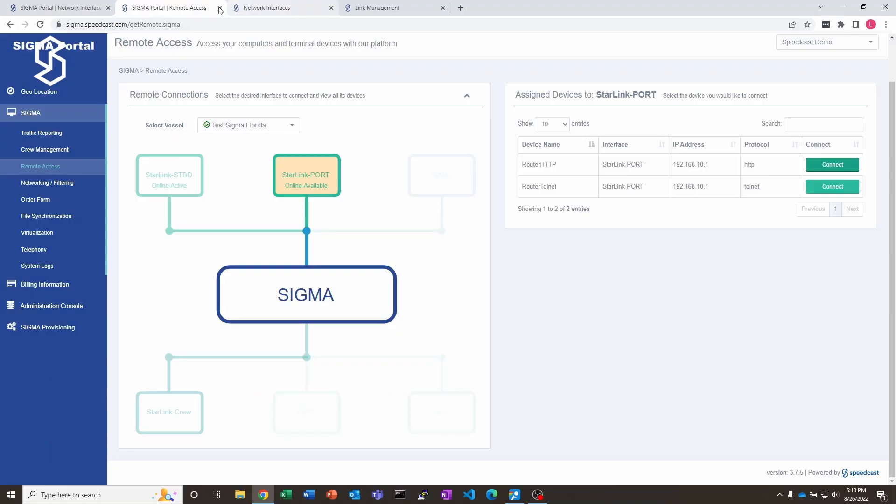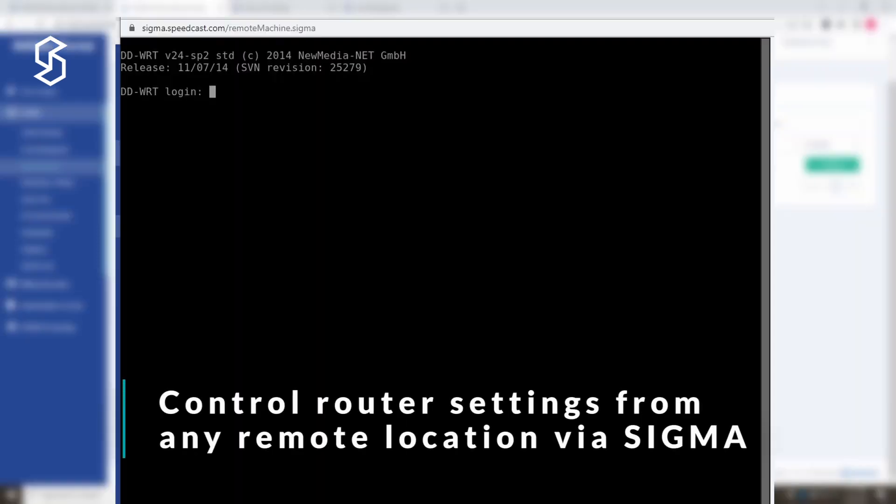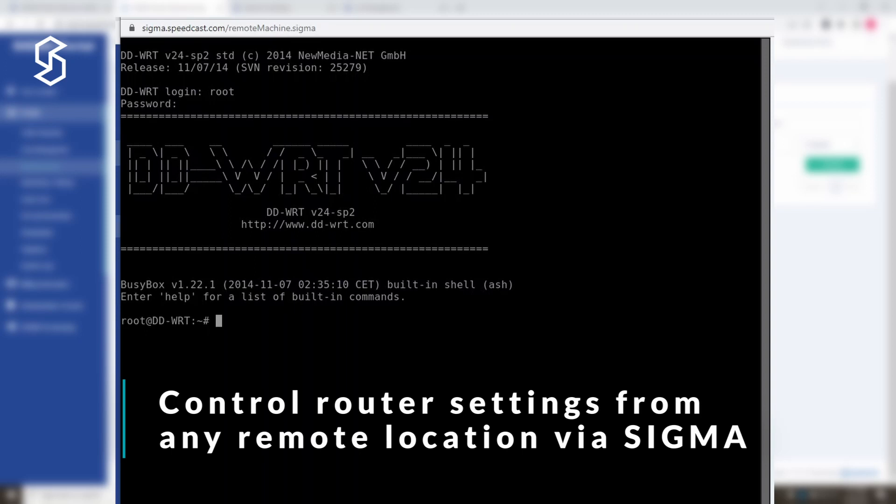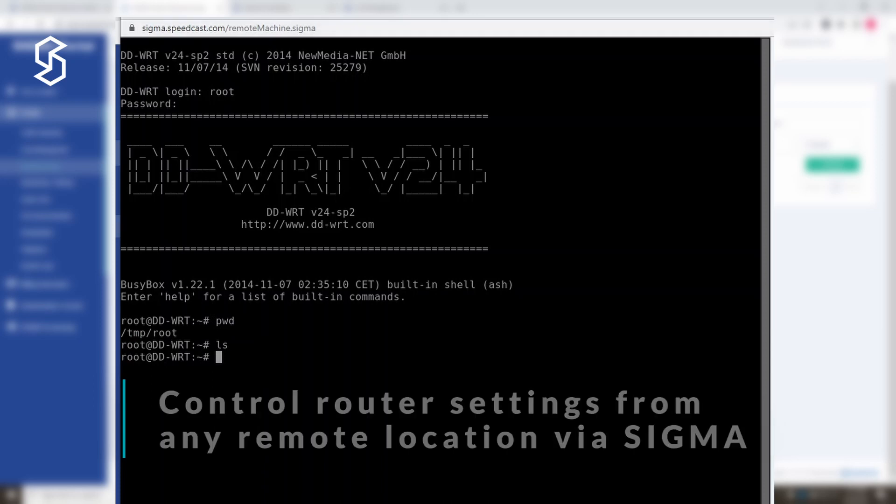If I wanted to go in through Telnet, I could do that too. It's going to bring up this interface and I can log in to the Telnet prompt. And again, you don't even have to be on the ship or the same connection. You could be anywhere in the world and we will tunnel all of this through straight to your Sigma device.